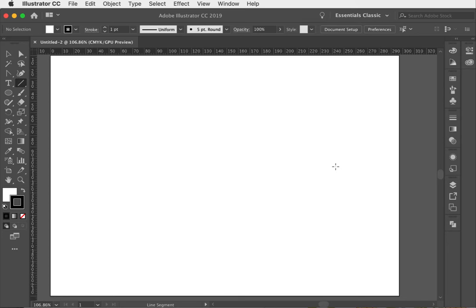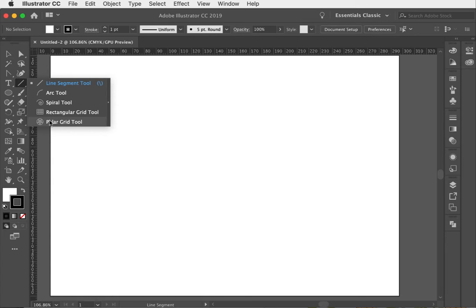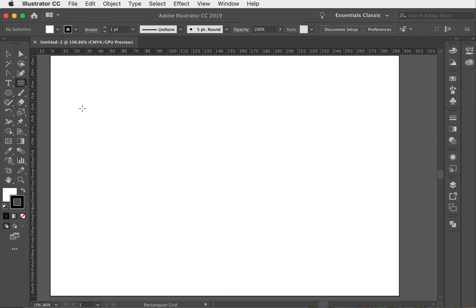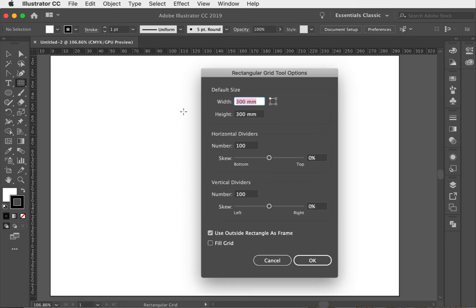The first thing we need to do is create a grid. There's a fantastic tool in Adobe Illustrator underneath the line segment tool — if you hold it down you'll find the rectangular grid tool. Select it, click on the artboard, and up comes the rectangular grid tool options. Set 300mm by 300mm, 100 horizontal dividers at 0% skew, 100 vertical dividers at 0% skew, then hit OK.